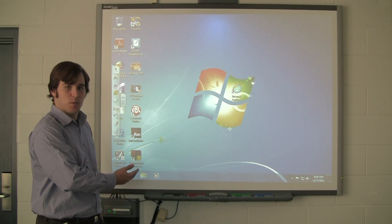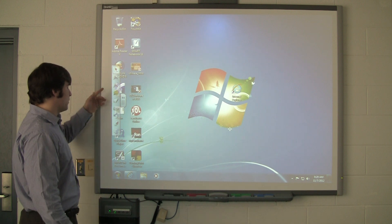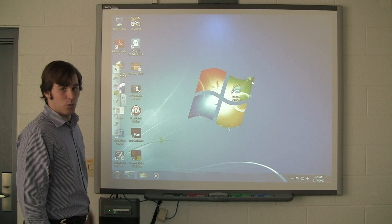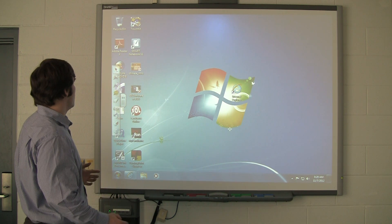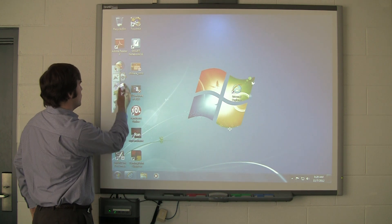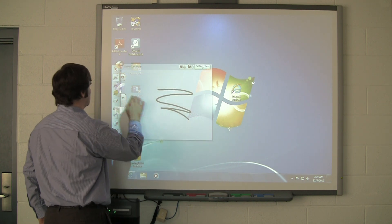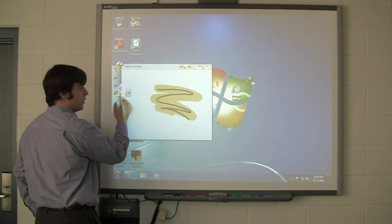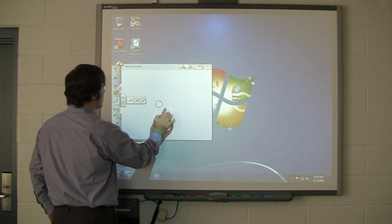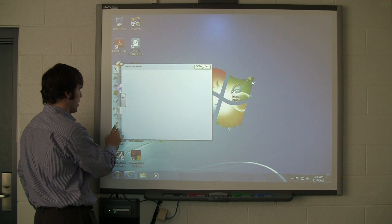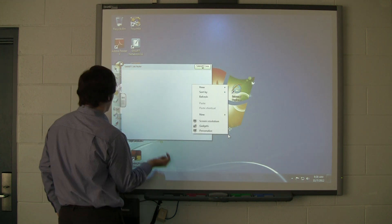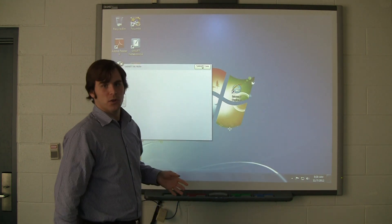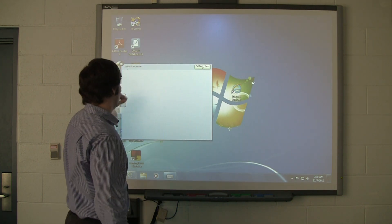If you've used a room with a smart board before, you'll certainly have noticed this little piece of software off to the side. It's called the floating toolbar, and you've probably wondered what it's for. Some of the things it can do are launch pens, highlighters, and erasers, as well as buttons such as right-click and keyboard. But there are numerous other applications that you can launch from the floating toolbar.